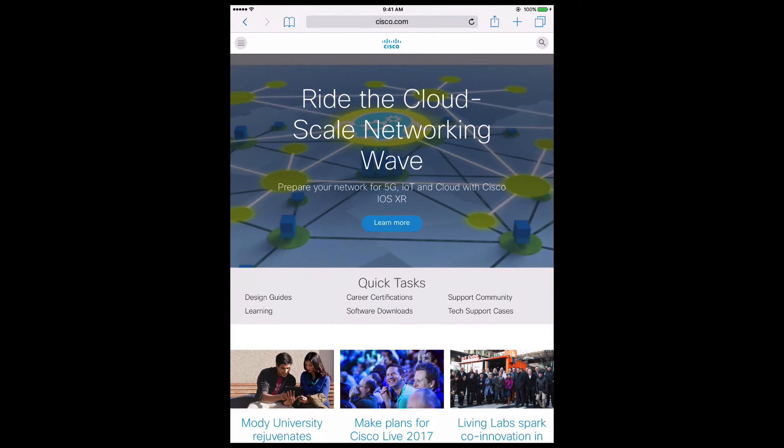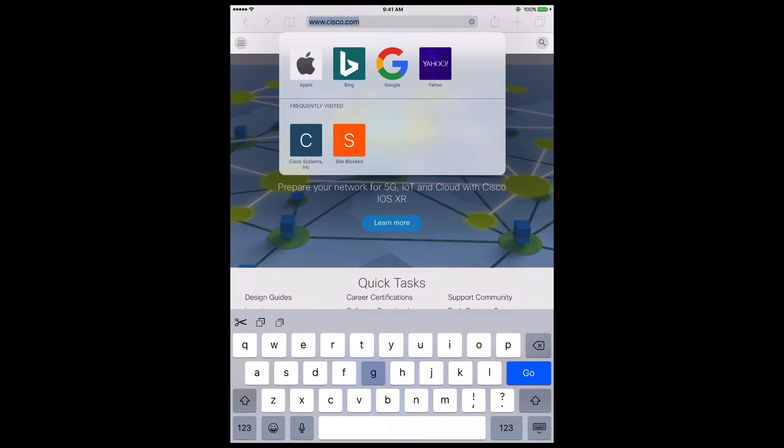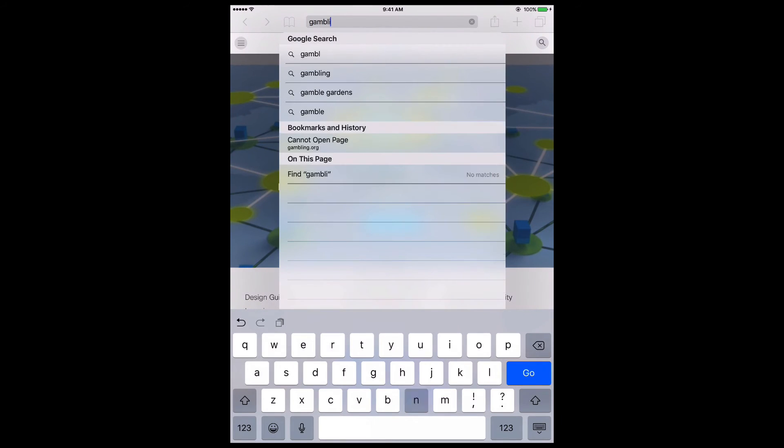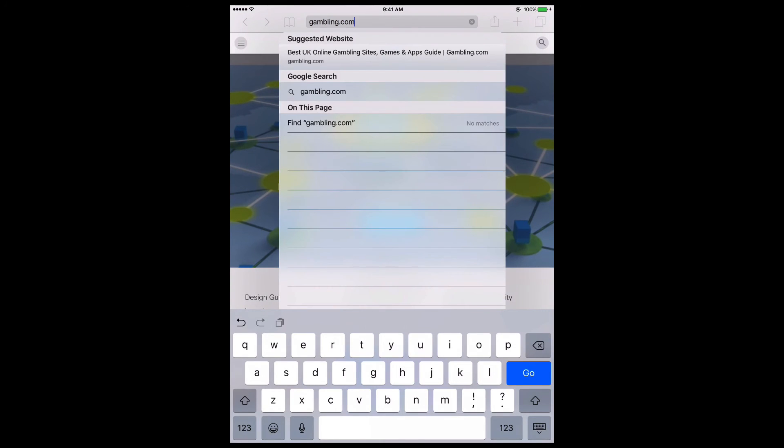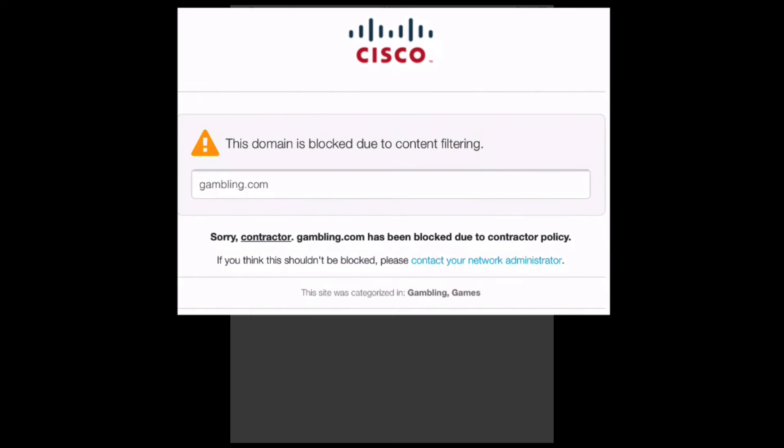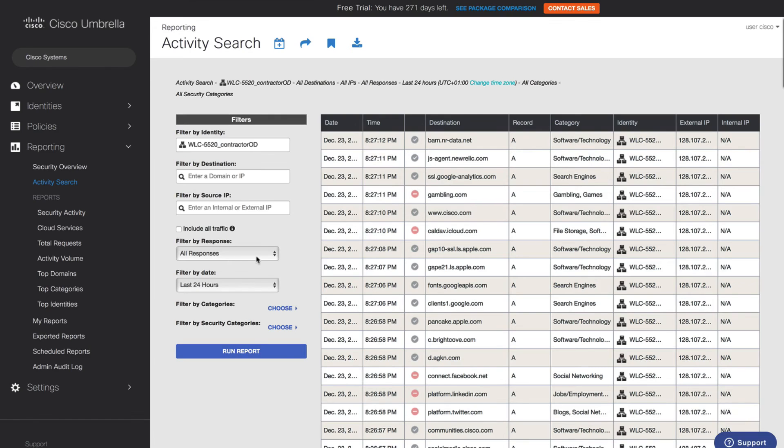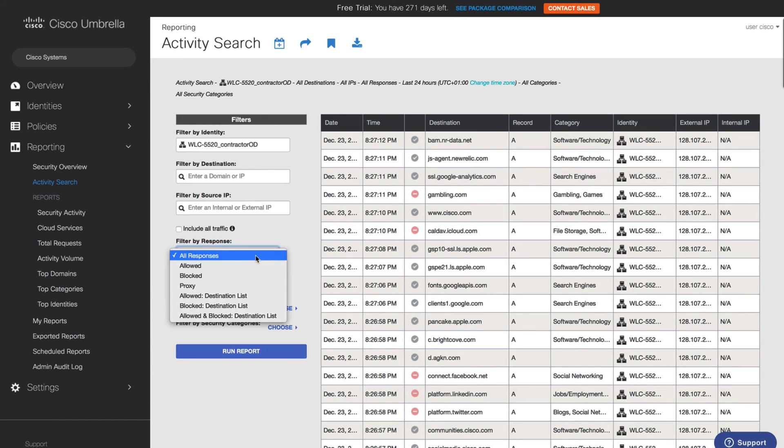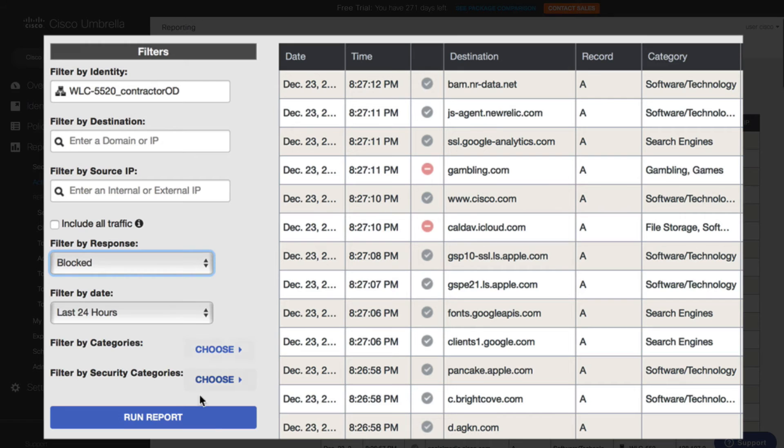To test this on a wireless device connected on the same wireless network, a contractor attempting to access a gambling site gets blocked with a unique blocking response page. From the OpenDNS dashboard, we can query various security access logs provided by our controllers.